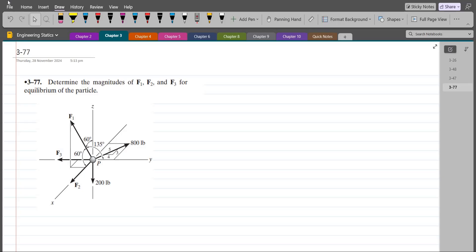Hi, welcome back to the Solutions Manual. In this video, we will solve problem 3-77 from R.C. Hibbeler Engineering Statics 12th edition. According to this problem, we have to determine the magnitudes of forces F1, F2, and F3 for equilibrium of the particle.